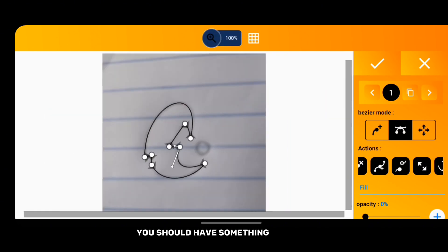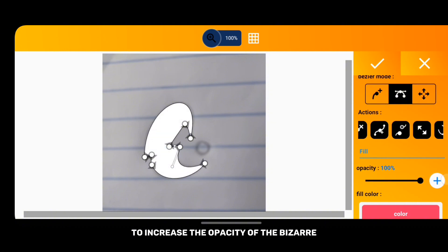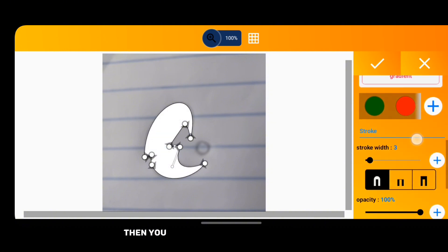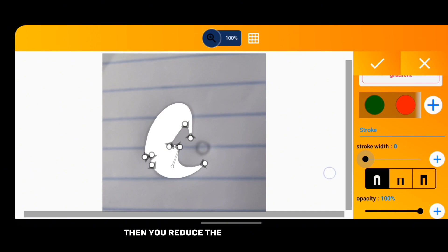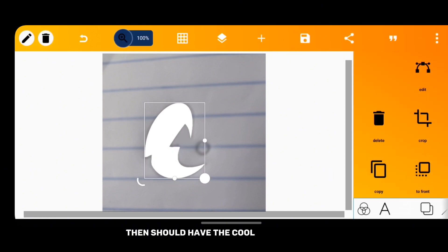By the time you are done, you have something like this. What's left is for you to increase the opacity of the bezier curve, then reduce the stroke width to zero. Then you should have the whole logo like this.